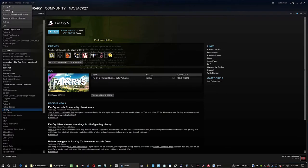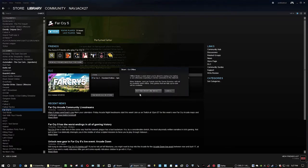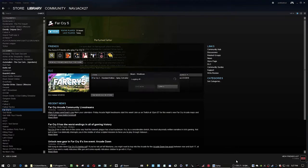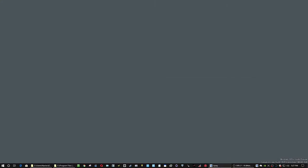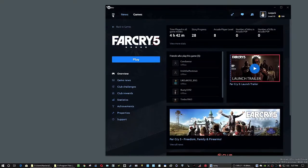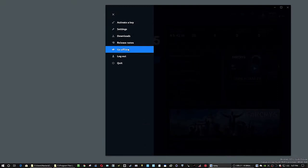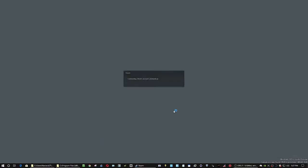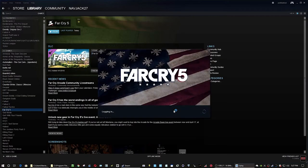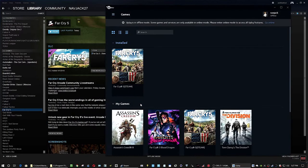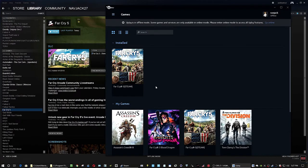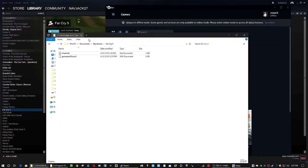If you encounter this problem, there's one easy thing you can do. Go offline in Steam. Go offline in Uplay. And then go to your documents, my games, Far Cry 5 folder. Delete everything in it.